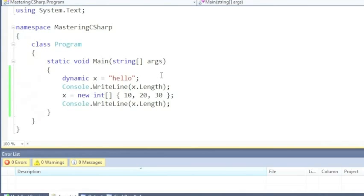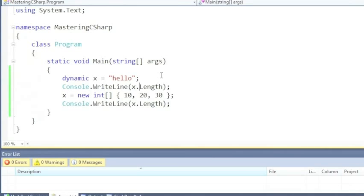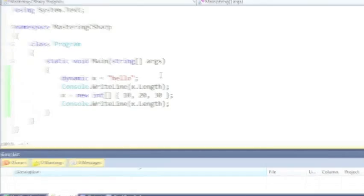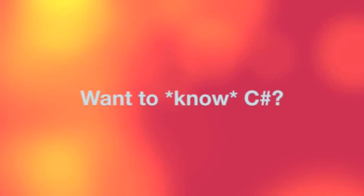So it says, do you know what, at execution time I will work out what x.length means. Then I will work out based on the actual type of that property, I'll work out which overload of console.writeline you're trying to call, and I'll call it for you.